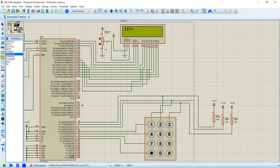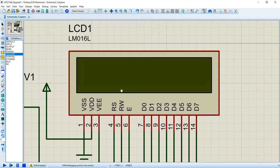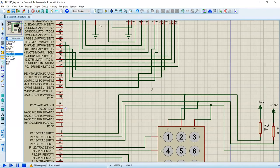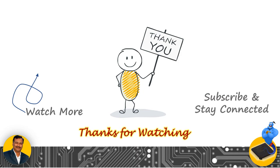Testing shows all keys working: 1, 4, 7, star, 2, 5, 8, 0, 3, 6, 9, and hash — all 12 keys on the keypad are confirmed working. This keypad scanning information can be used for authentication, security systems, designing point of sale terminals, password validation, and any application requiring numerical input from the user.